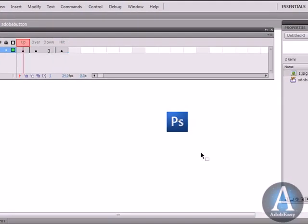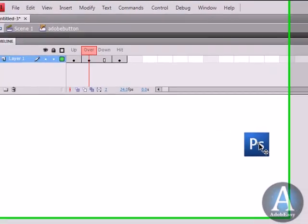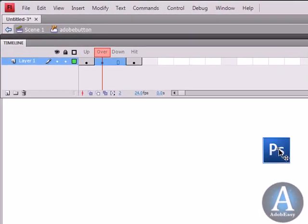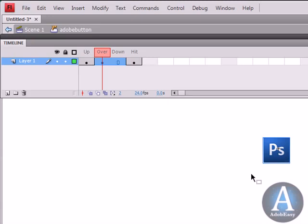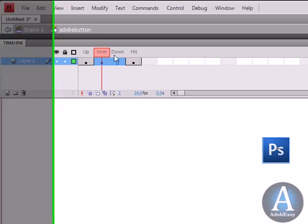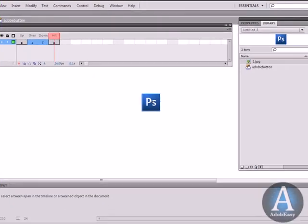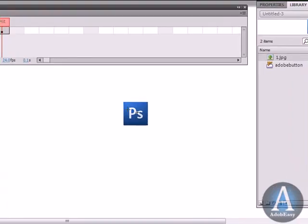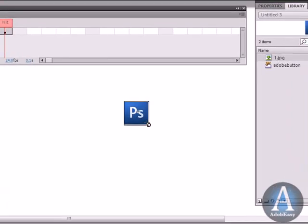Now the Up is what you see now. The Over is going to be when the button changes its state. You don't have to, but it's nice for someone to know when they go over a button that it changes a little bit. And the Hit is the area that you can hit the button. So you're not going to see that. I'm going to create a box here and that's going to allow people to hit this.